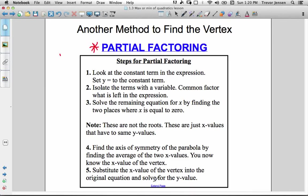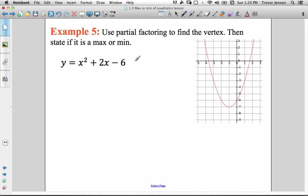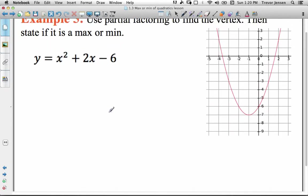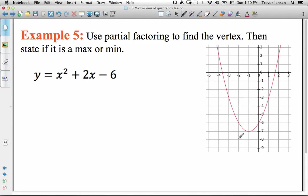Here are all the steps to partial factoring — you can pause the video and read them. I'll reference them as I go through the examples. Here's our first example: we have a quadratic y equals x squared plus 2x minus 6. When you have an example like this you're not going to have a picture of the quadratic right beside it where you could just simply look and pull out the vertex.